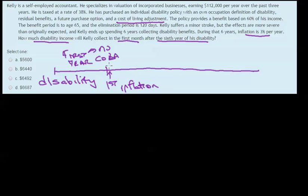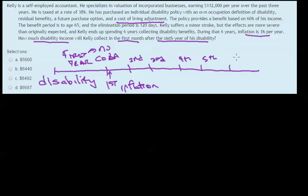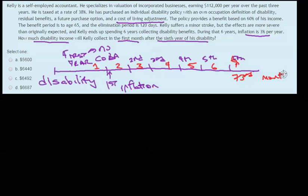So the first COLA adjustment would be in the first month after the first year of disability, and then we can see the second would be the first month after the second year. We can keep going to the third, fourth, fifth, and sixth adjustments — following this through: year one, year two, year three, year four, year five, year six. Here we are at the sixth adjustment in the first month after the sixth year of disability, or put another way, the 73rd month, which is something Sarah addressed in her question.